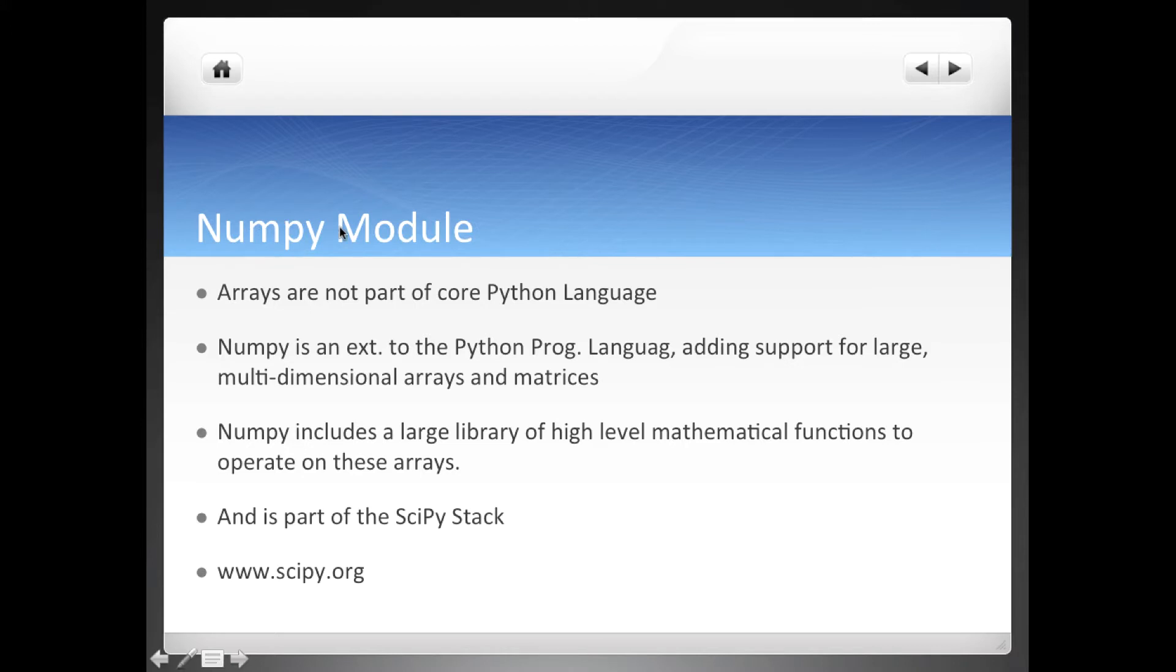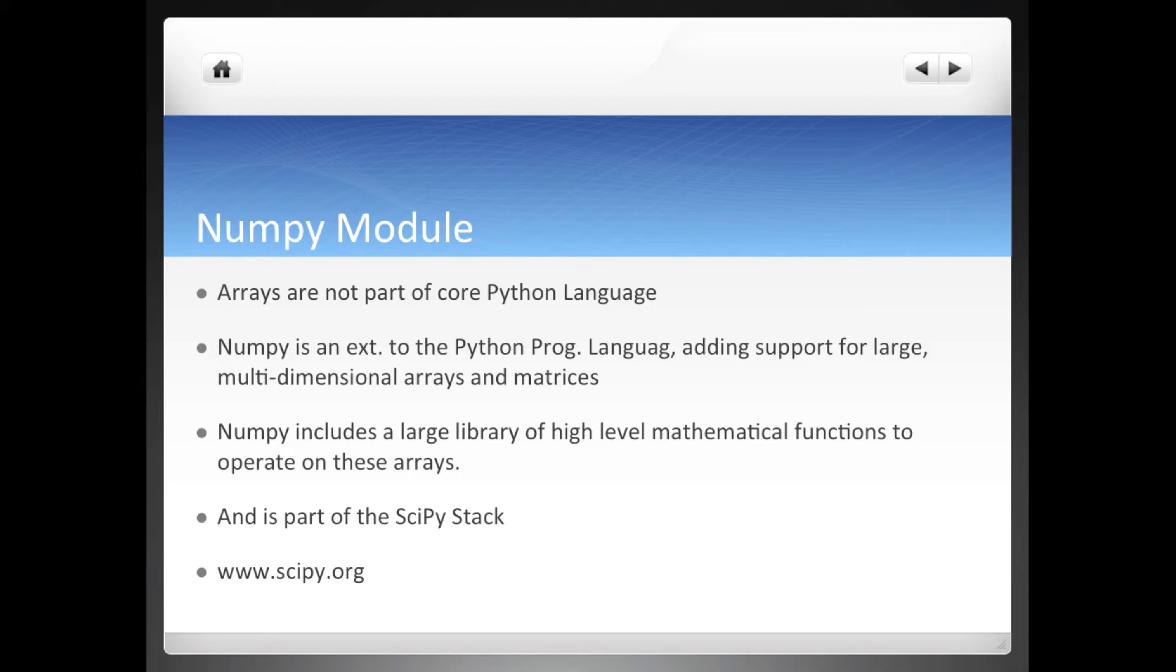What is this NumPy module? NumPy is an extension to the Python programming language and it adds support for large multi-dimensional arrays and matrices. NumPy has a large library that helps us perform functions on different arrays and matrices and it's part of the SciPy stack.